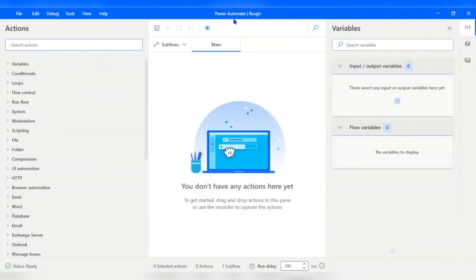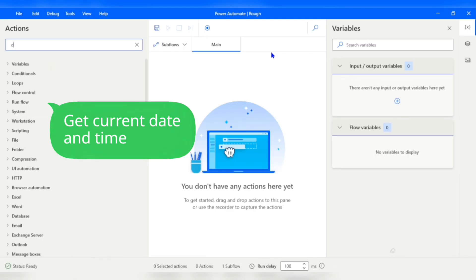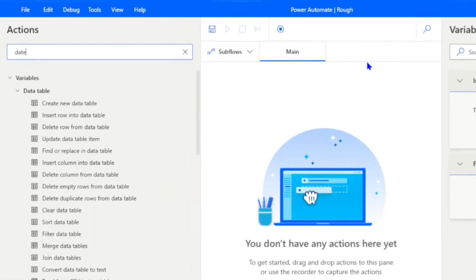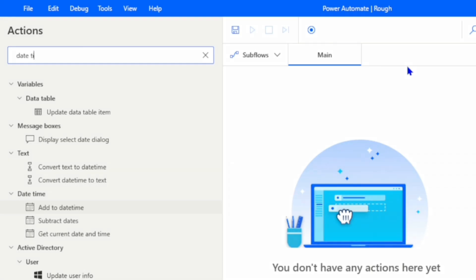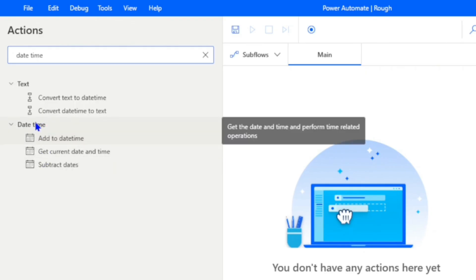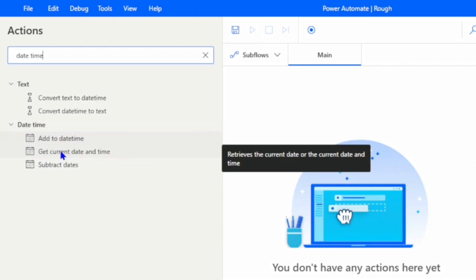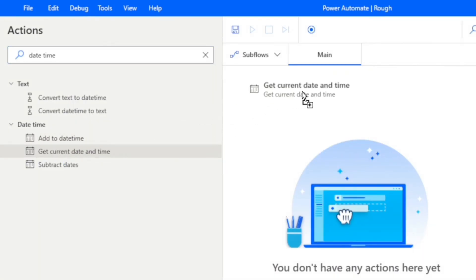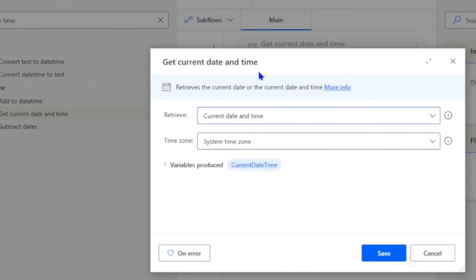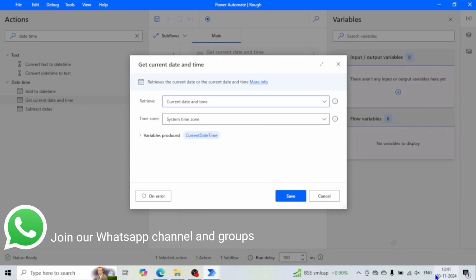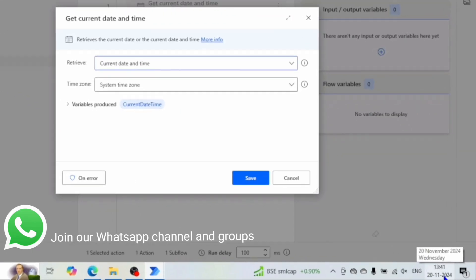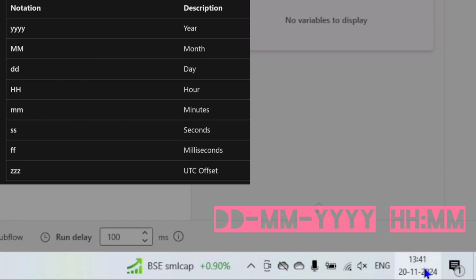We'll walk through how to use each of these actions step by step. First, let's start by getting the current date and time. I'll open this flow, and in the action pane I will search for 'date time'. We can see our list of actions under the DateTime group. The 'Current Date and Time' action is perfect for getting the current date and time, so let's drag and drop it into our flow. Once added, it outputs the current date and time in a default format — in my system the date is in the format DD-MM-YYYY.